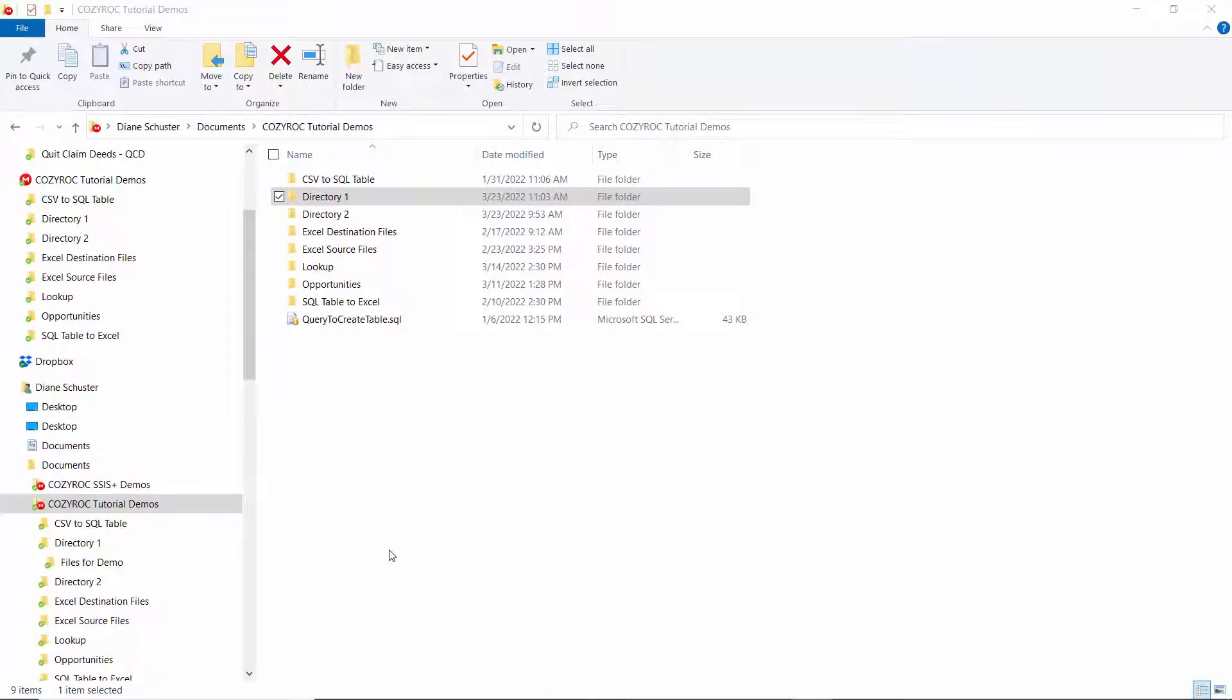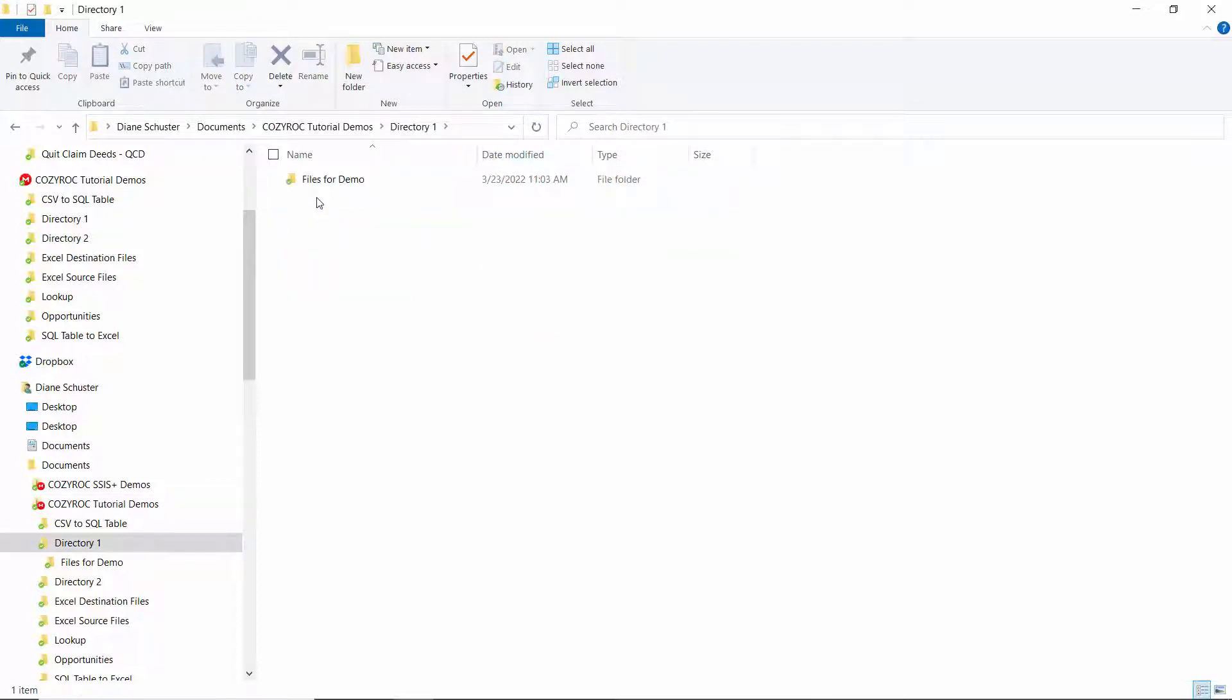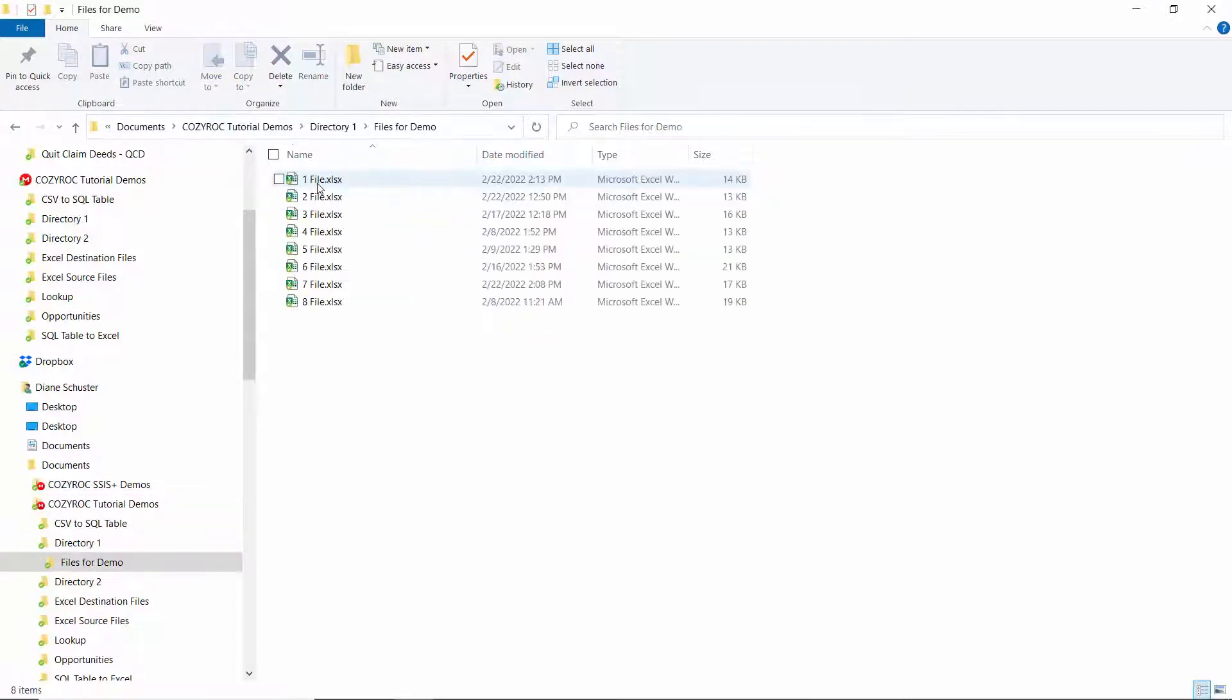First I want to show you the directory or the folder that I'm going to move. So it's a subfolder under directory one and it's called files for demo. And here you can see there's eight Excel files in here numbered one through eight.